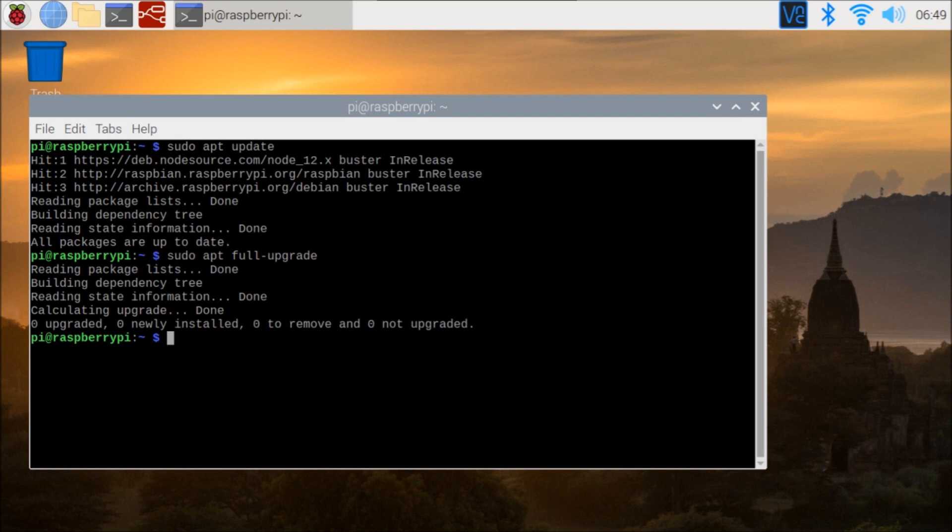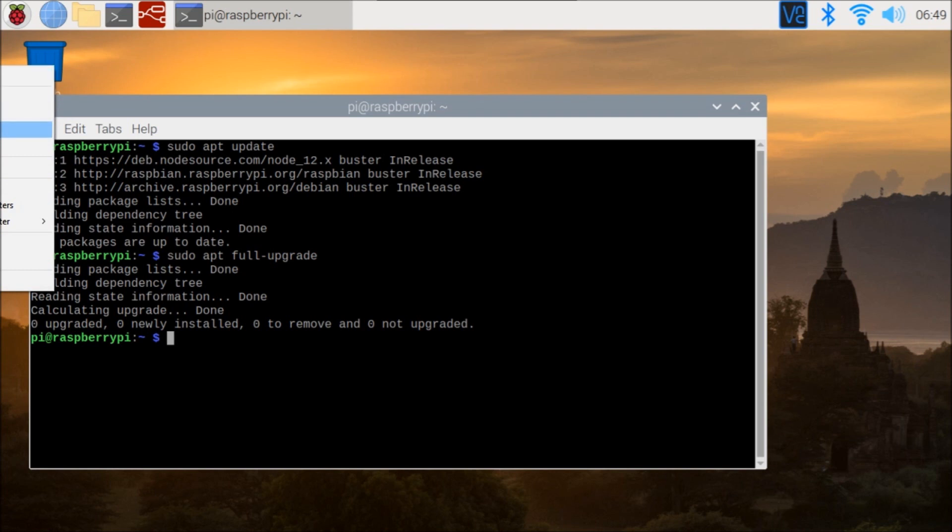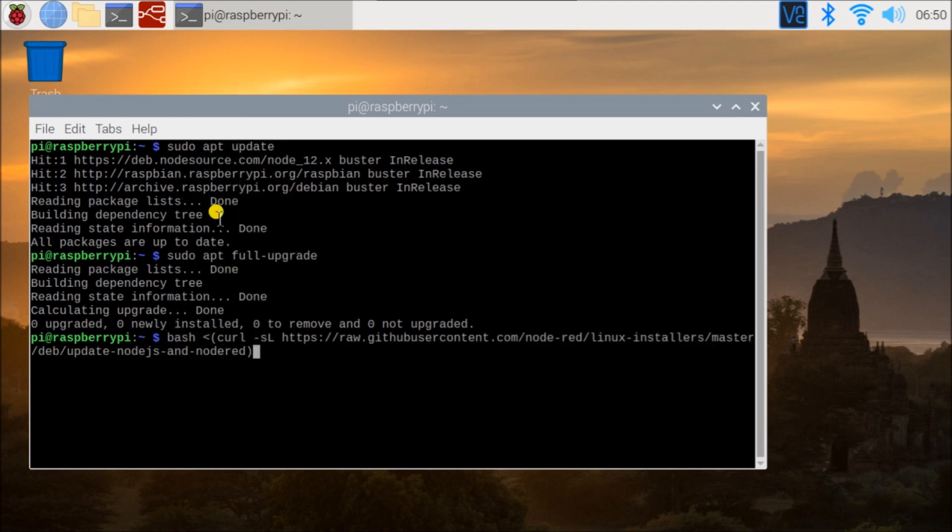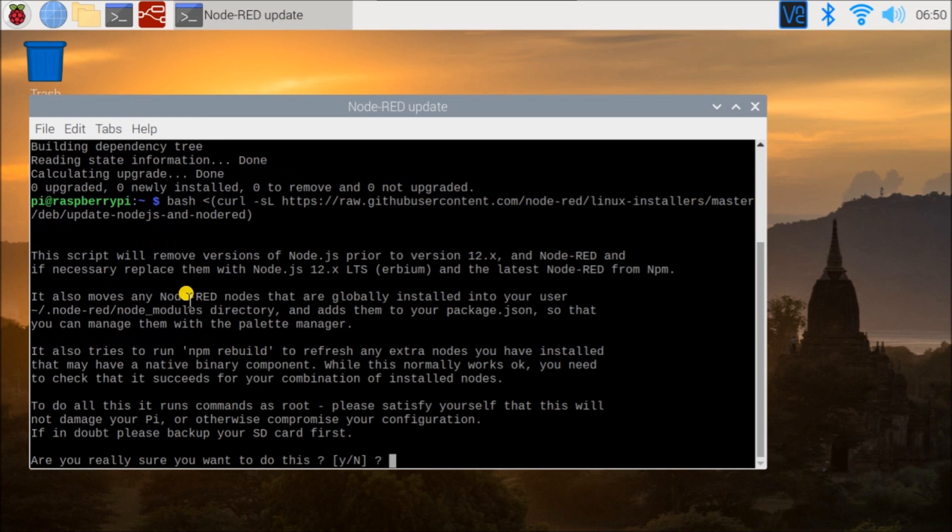Next, what we want to do is there is a Node-RED script that will automatically do a few things for us. So that's what we want to activate now. What we'll do is just put that in. And don't worry, all this information is located at our website at accautomation.ca. So there's the script.